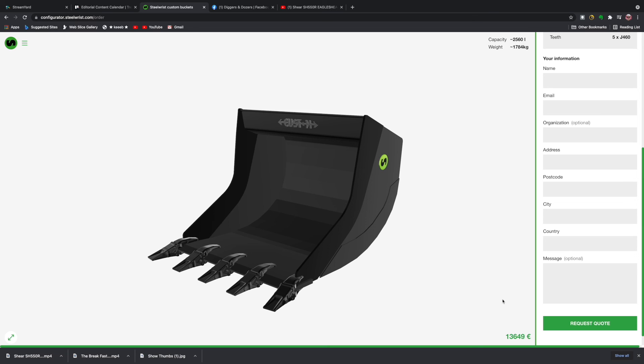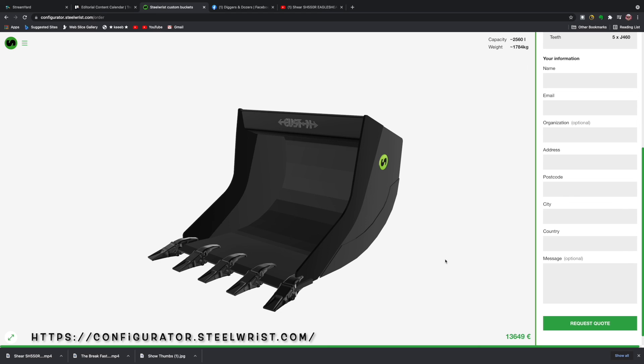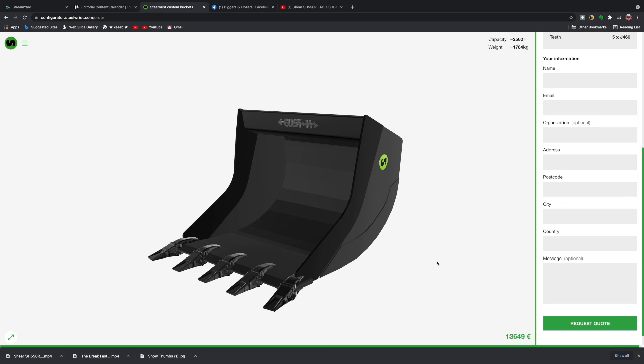Go and take a look yourself. You can find this fine tool over at configurator.steelwrist.com and I will run that across the bottom of the screen when I edit the video. Go and have fun with it and let me know what you think. Thanks very much.